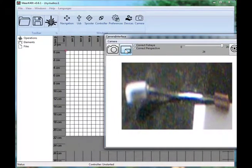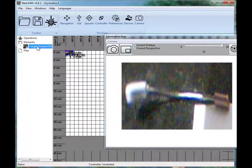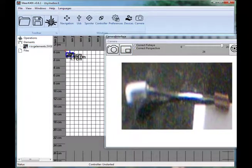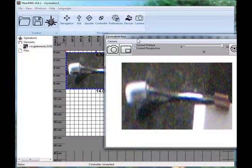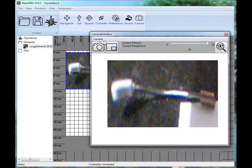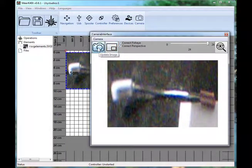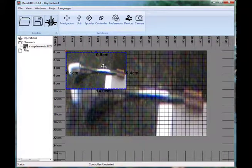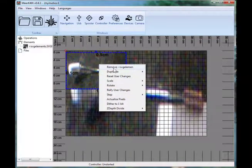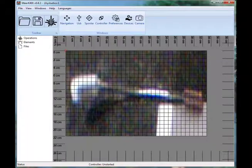Export Snapshot will send a snapshot back to the main view — this is actually the image. If we stretch it bigger you can see that's the image captured from the camera. If we do Update Image, this updates the background image.